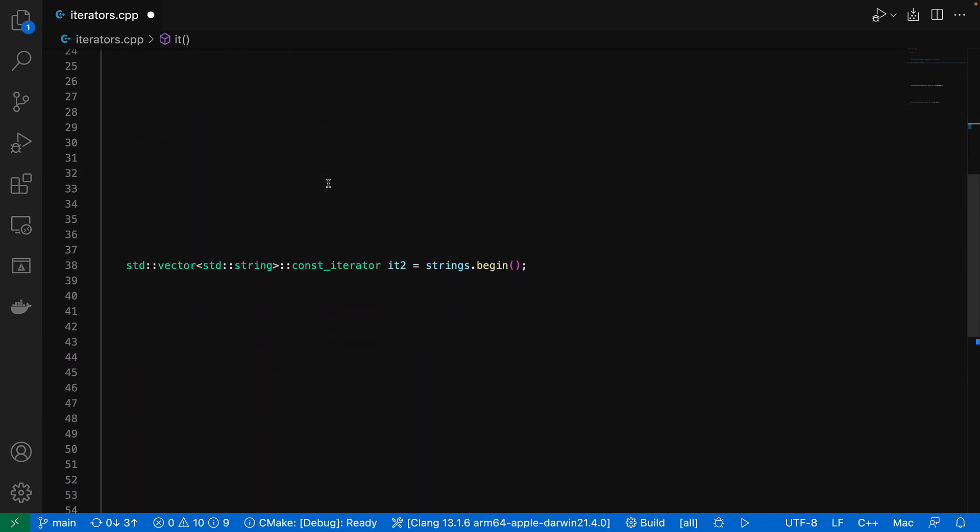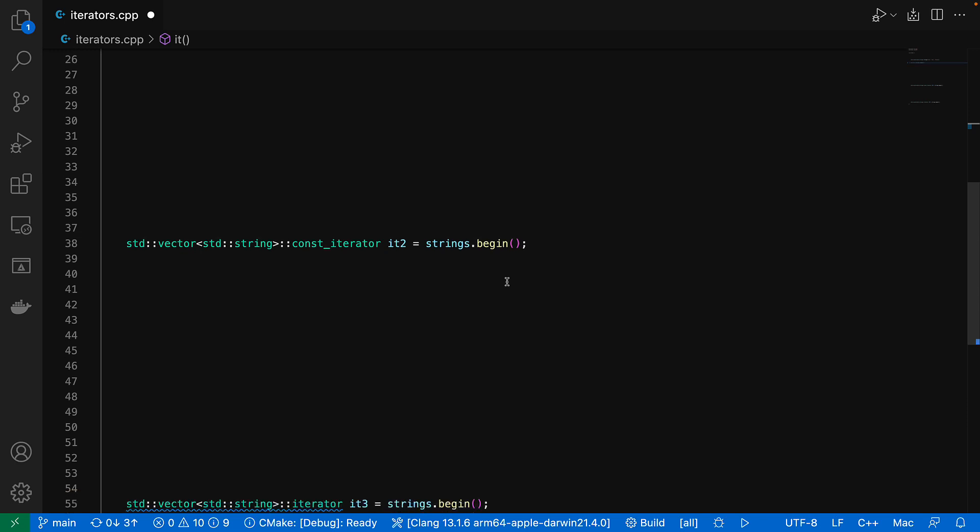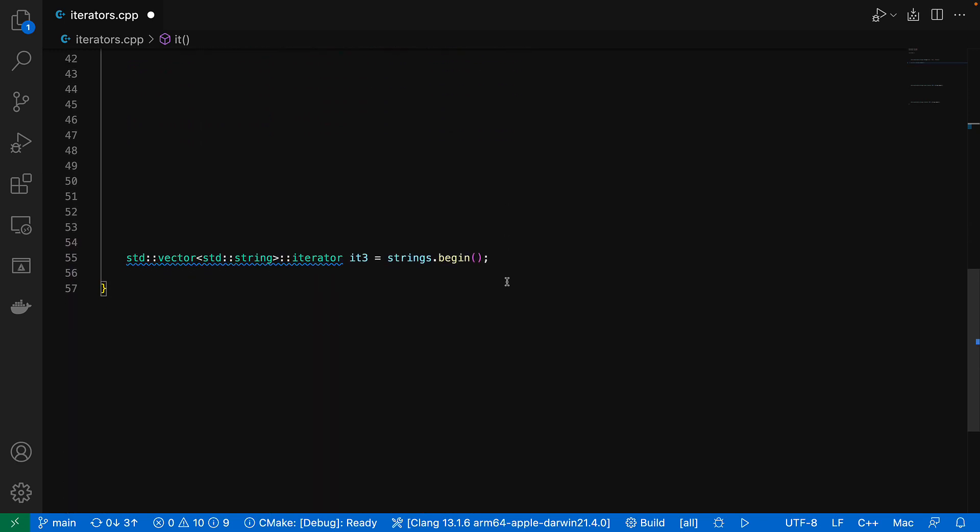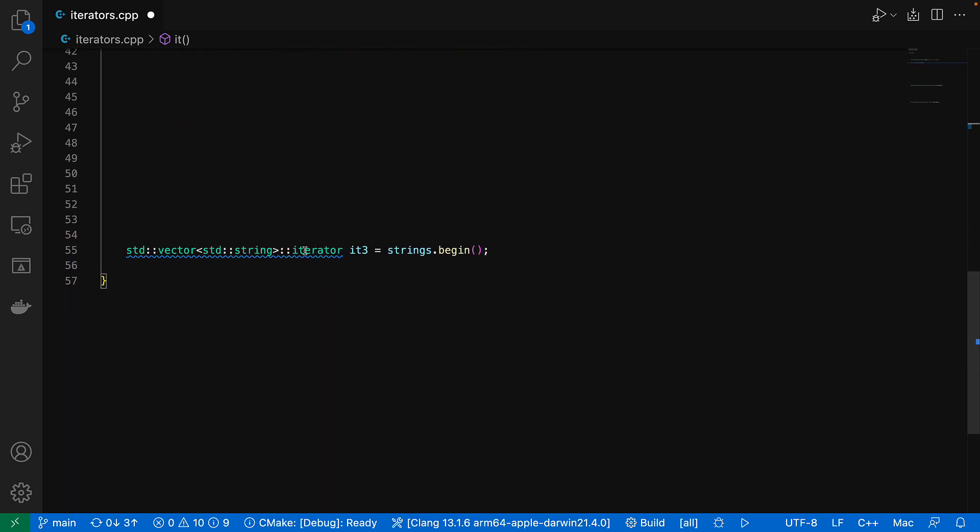But notice that this one is left unhighlighted, and that's because we're assigning the return of plain begin to a const iterator. So there's a type conversion there, and so changing this to auto would actually change the behavior. That may be fine, but of course if we'd started with a plain iterator, we would have been offered the same conversion.